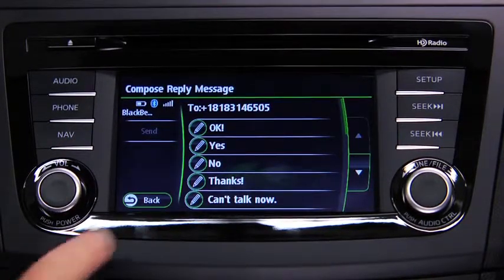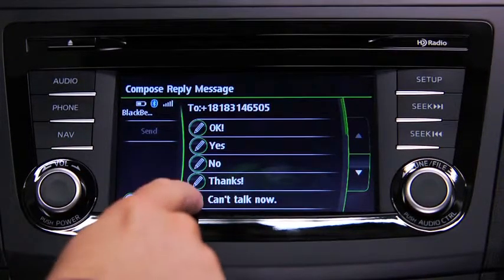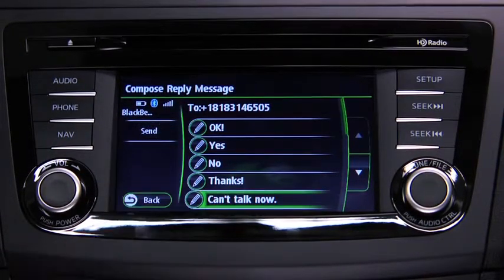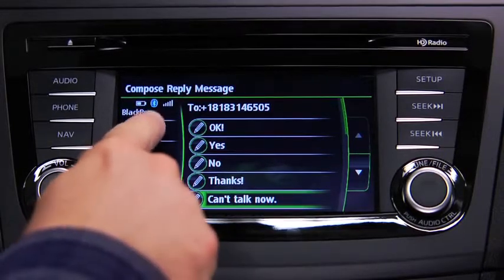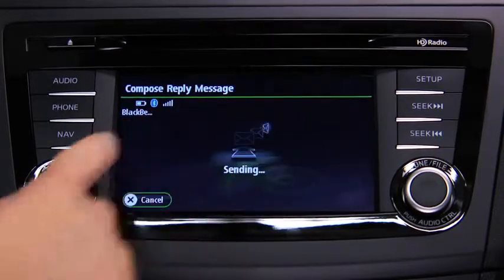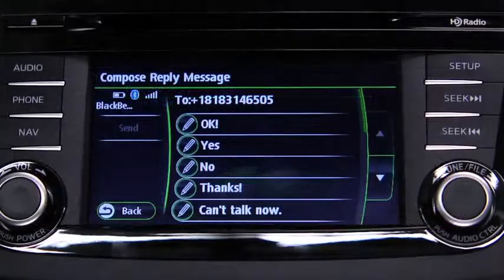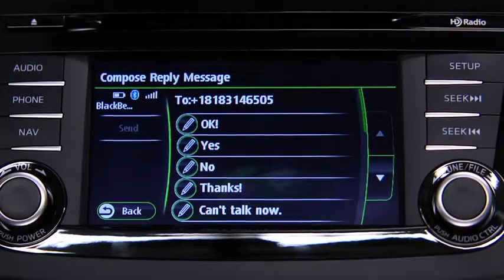Select the message to be sent from the preset messages, then touch the Send on-screen button. The available preset messages are: